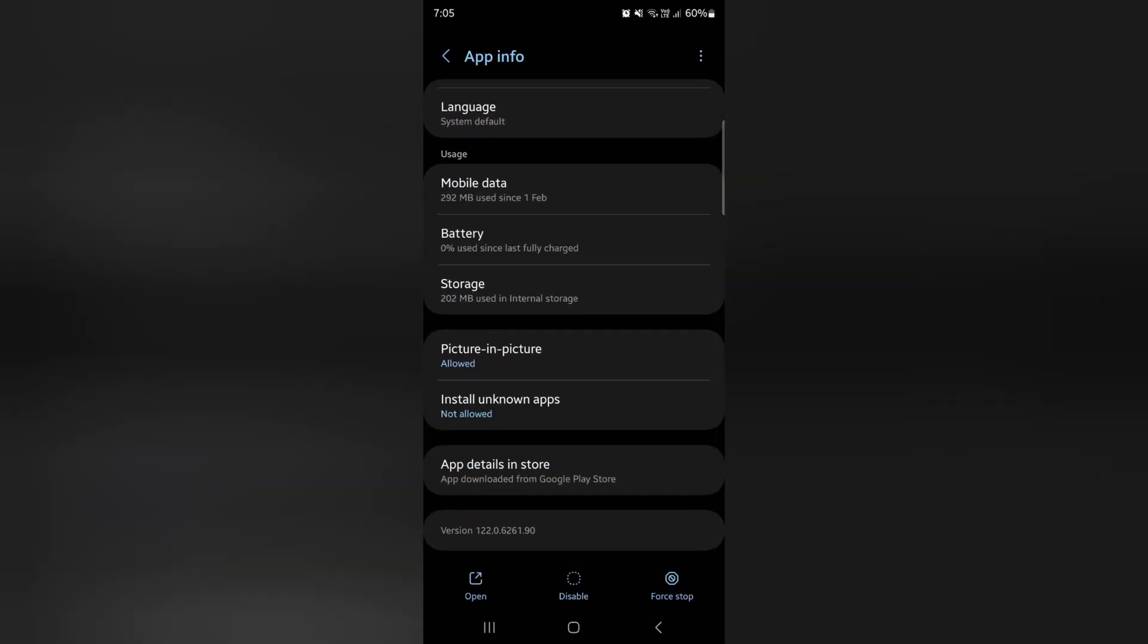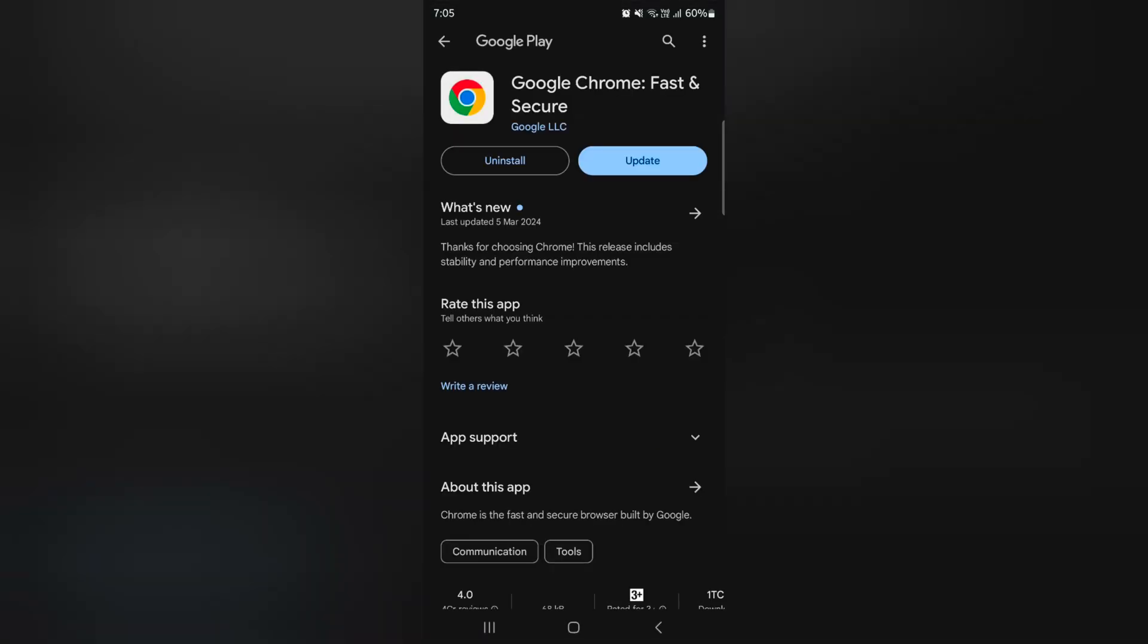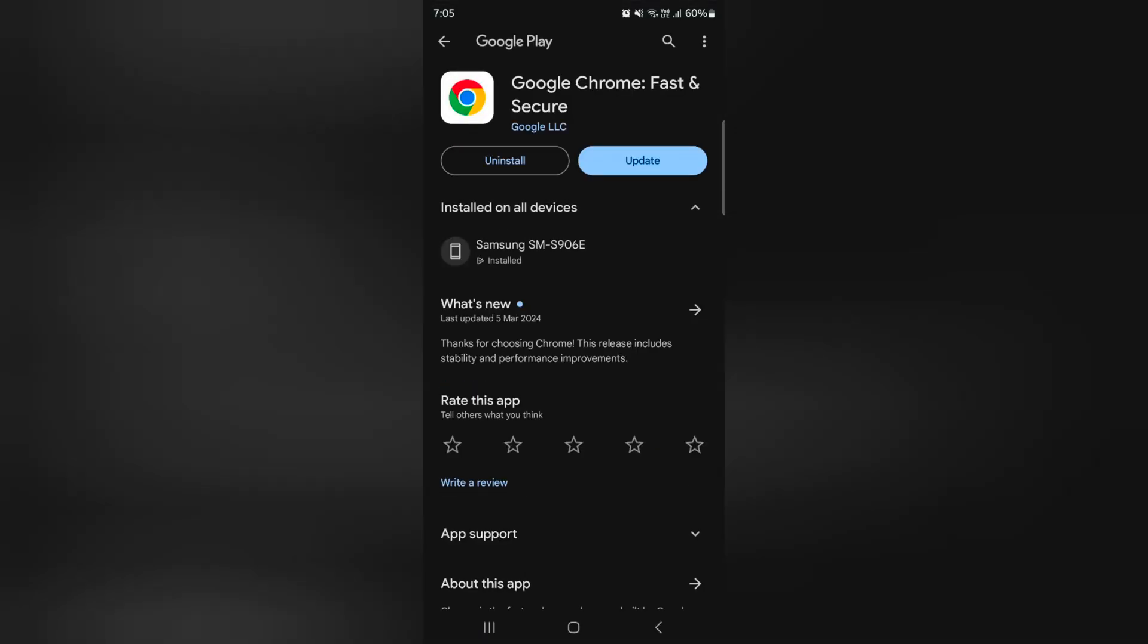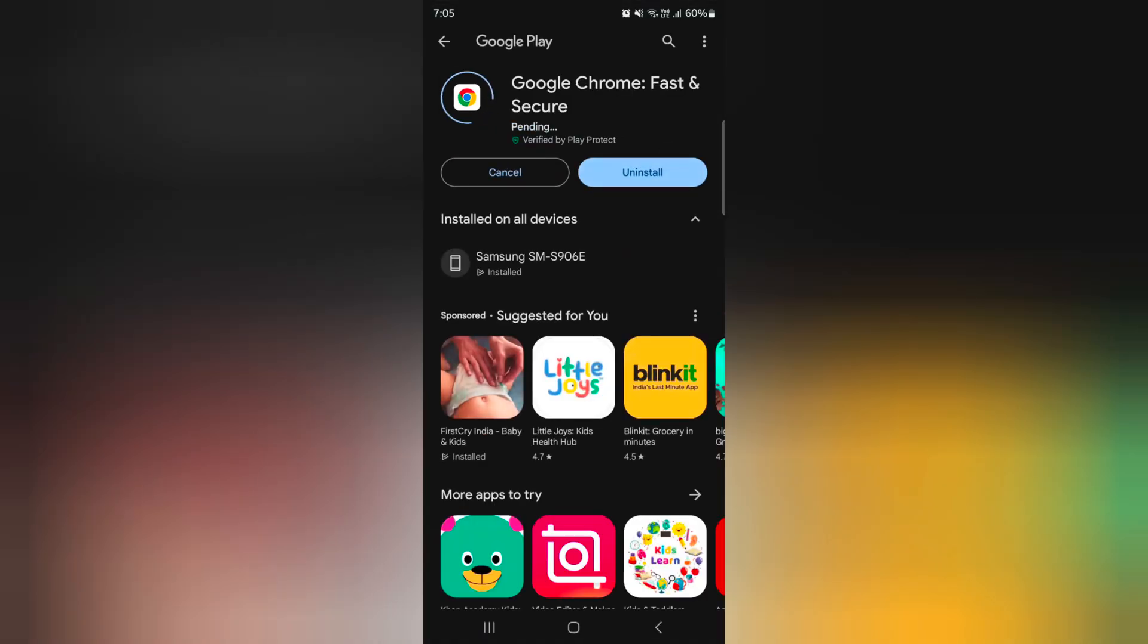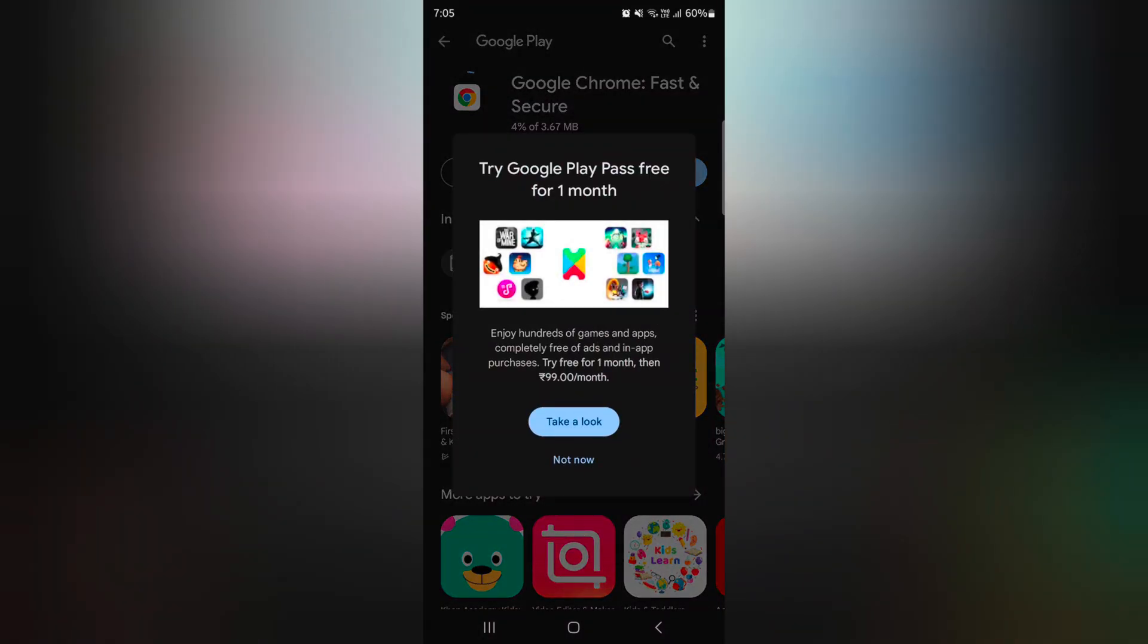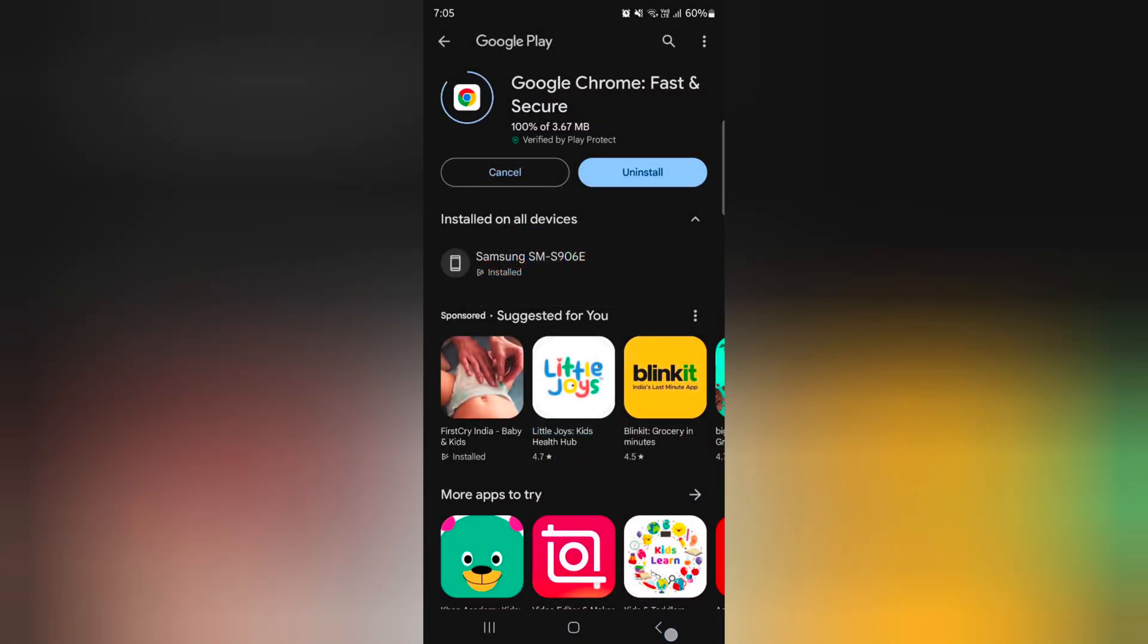Scroll down and tap app details in store. Here you can see the update option. Tap on update to update a specific app from app settings on your device.